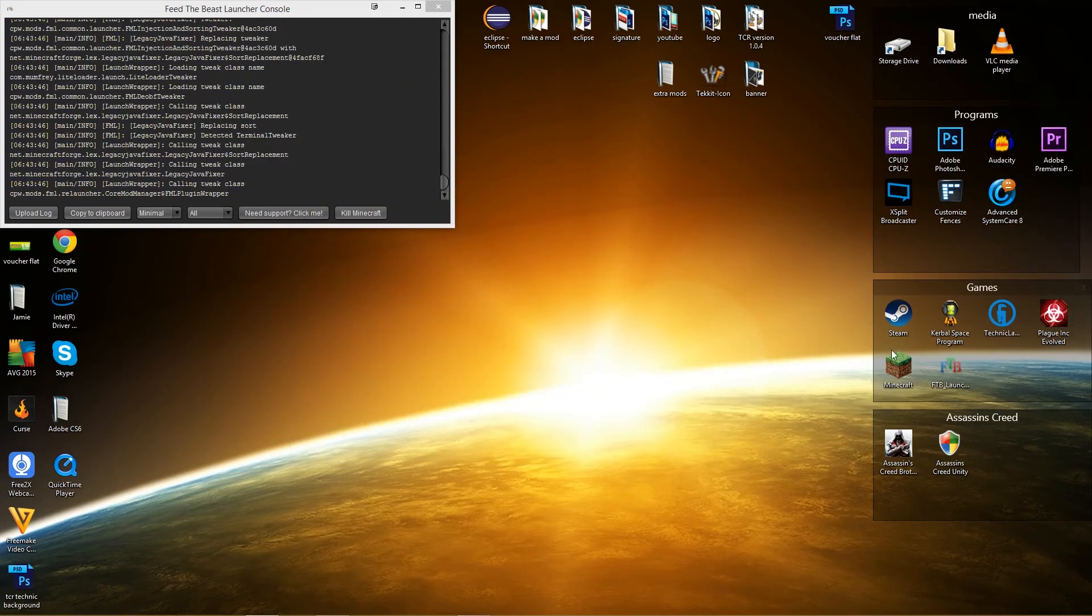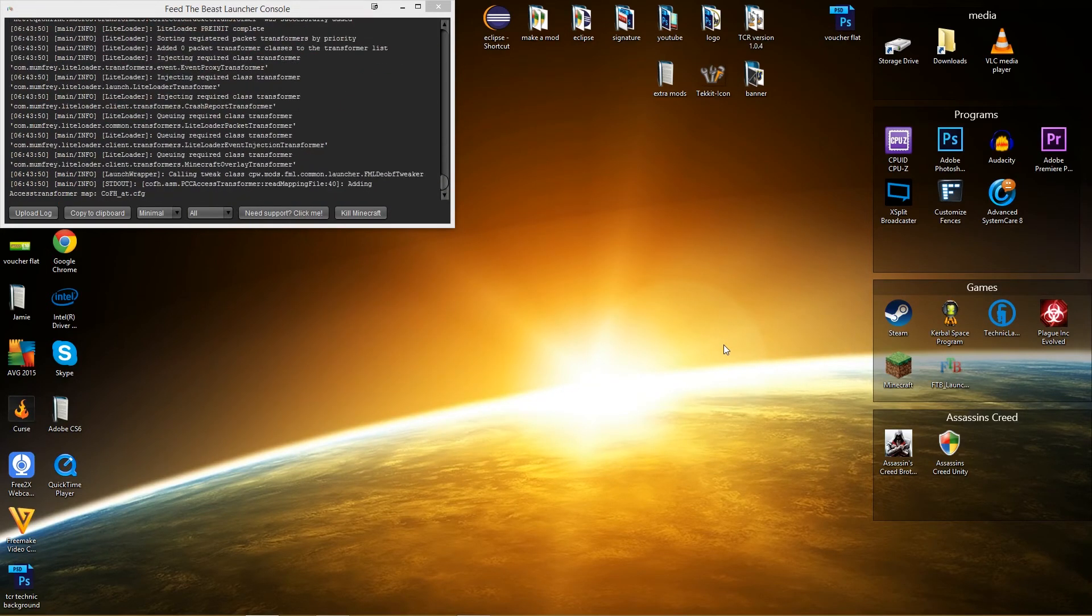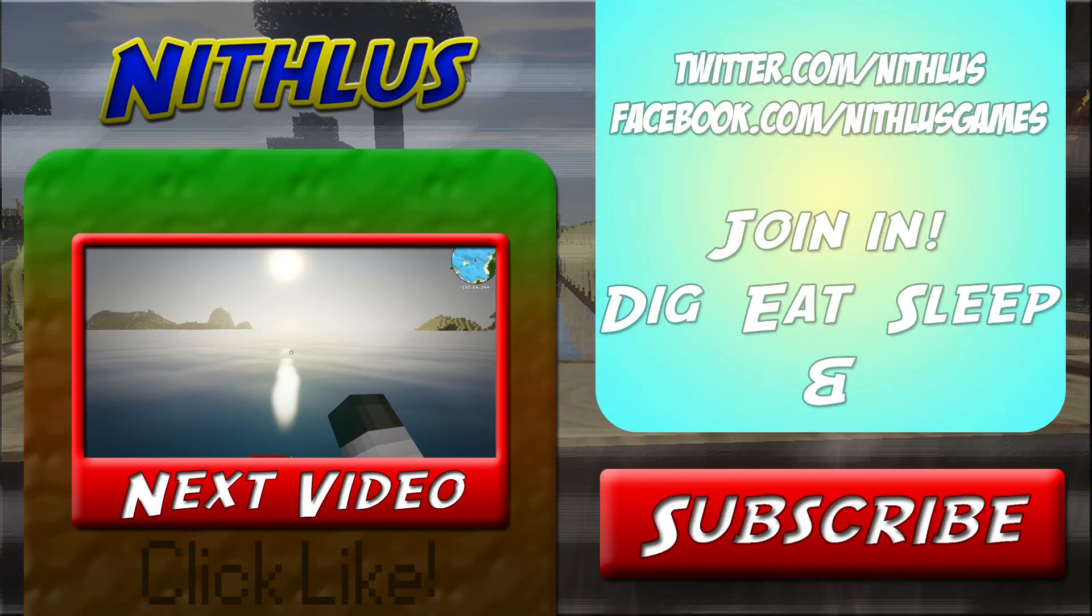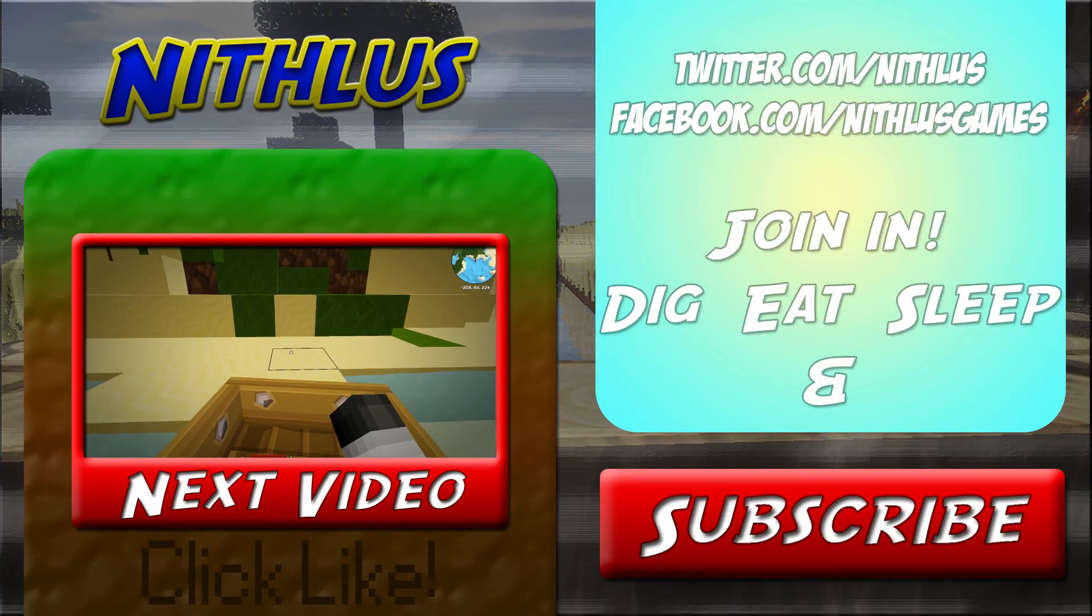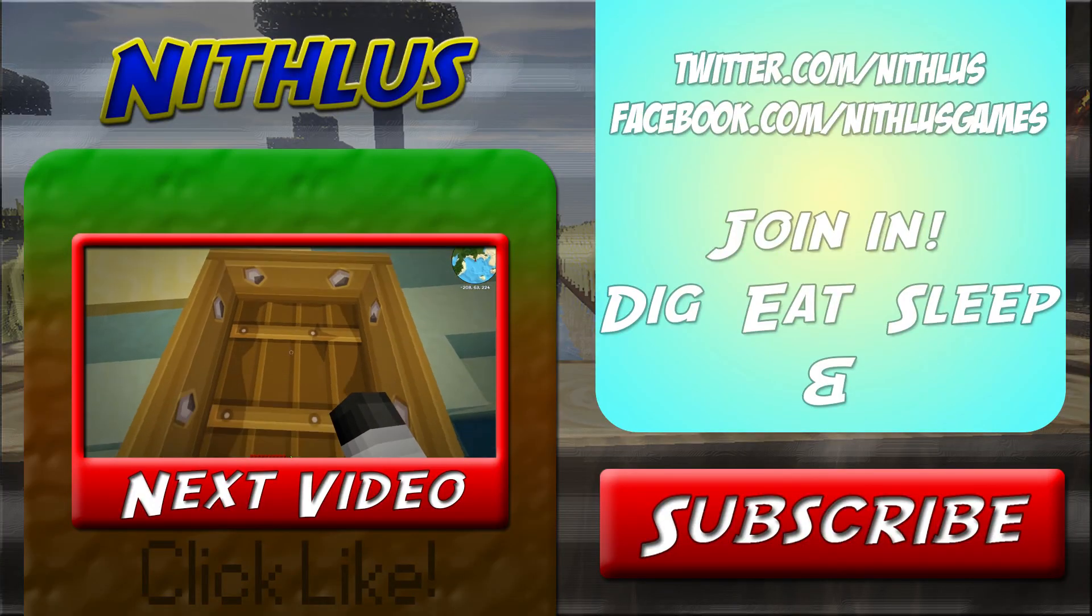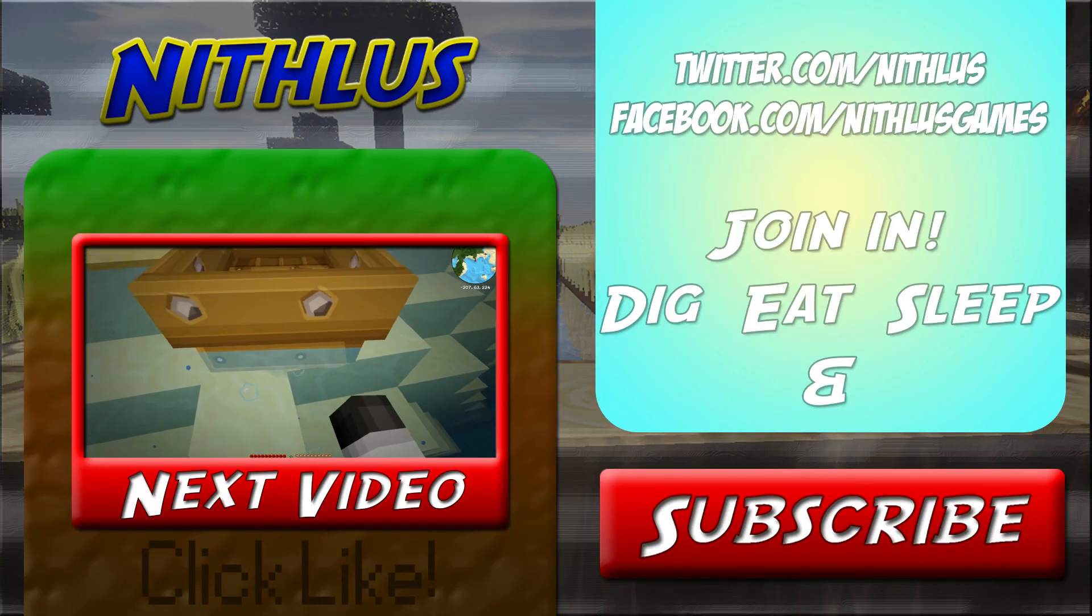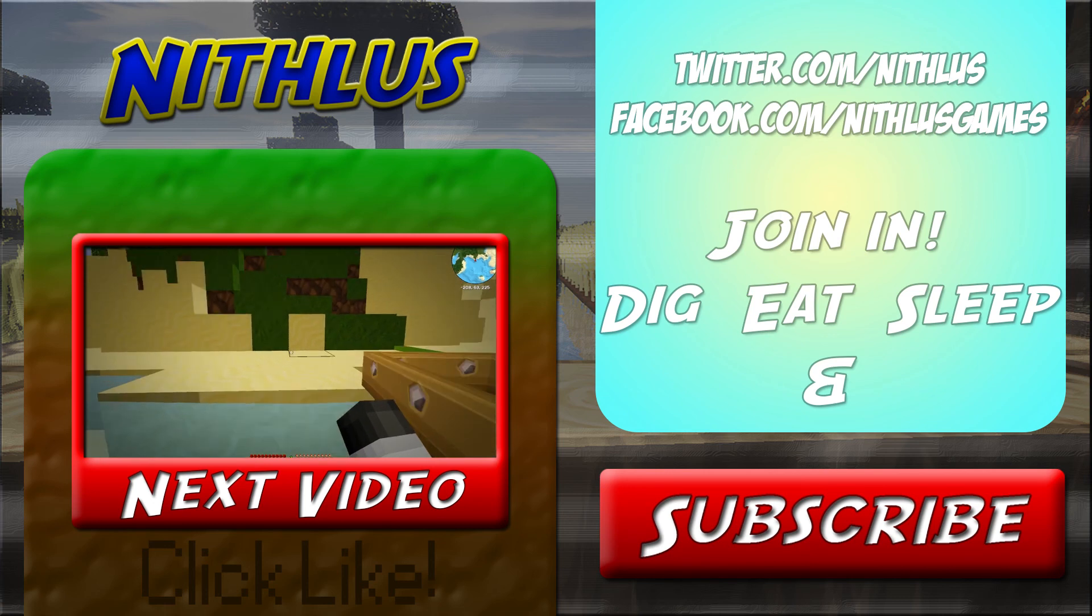So I hope this tutorial has been helpful to you and I hope you enjoy the pack. Bye! See you next time.